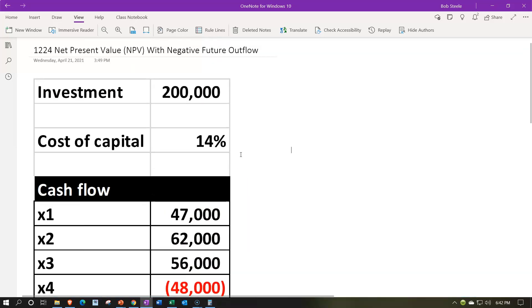We have the initial investment — this could be any project. We're putting $200,000 down, perhaps for equipment, an investment, a project, or inventory. We also have the cost of capital at 14%. Remember, that doesn't represent simply interest — it represents our opportunity cost as well.